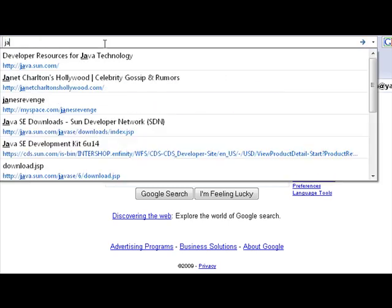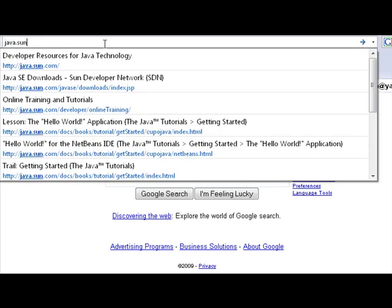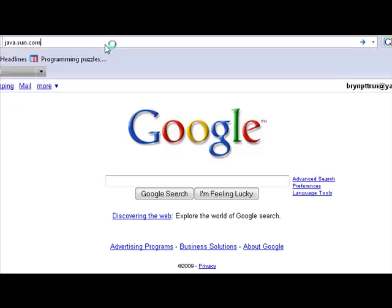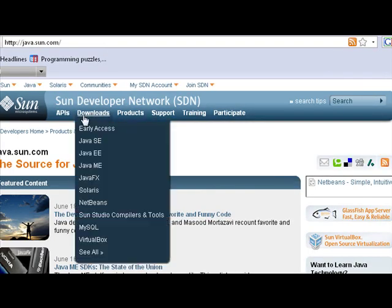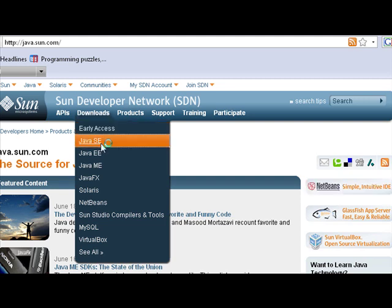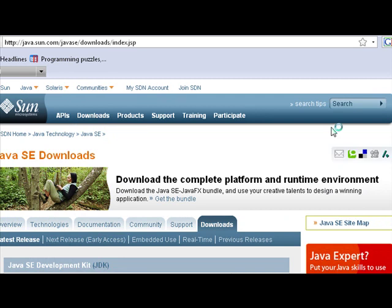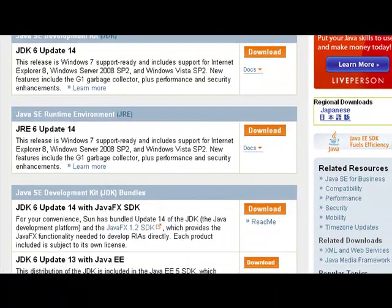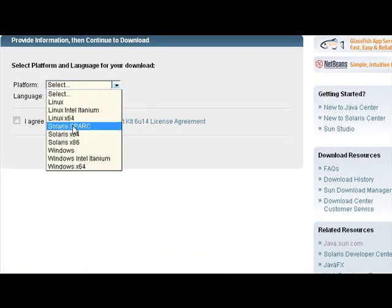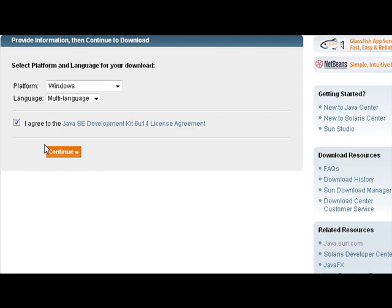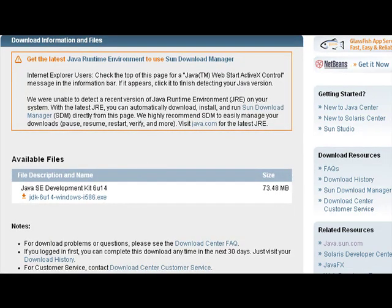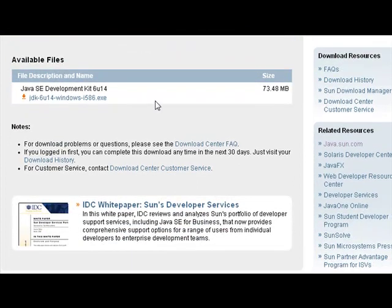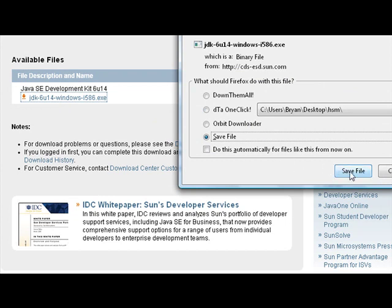Go to java.sun.com and click on Downloads, then Java SE, and go down to the most recent update. Click on Download, select your platform, agree to the terms, and then click on the .exe file to save it.